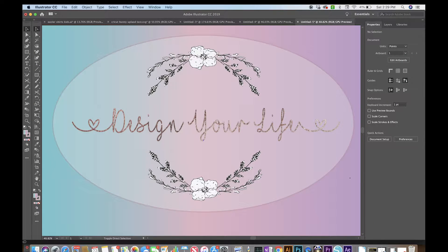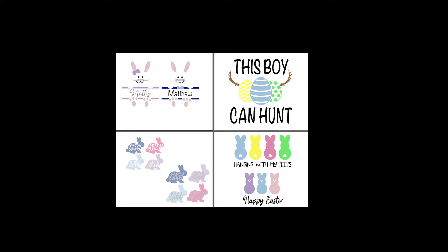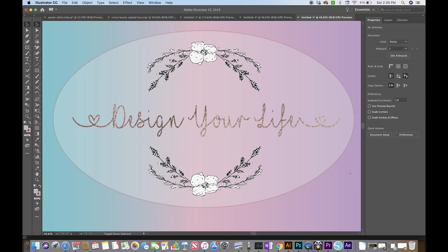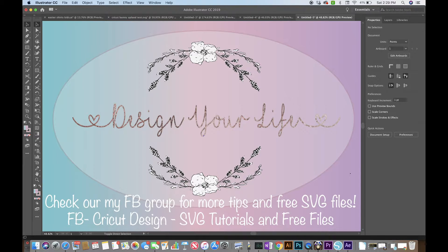Hey there, so if you clicked on this video that means you probably want to learn how to make files like this or this. My following videos will focus on specific topics and go more in depth. If this is something that interests you, hit the subscribe button below and hit the little bell to turn on notifications.